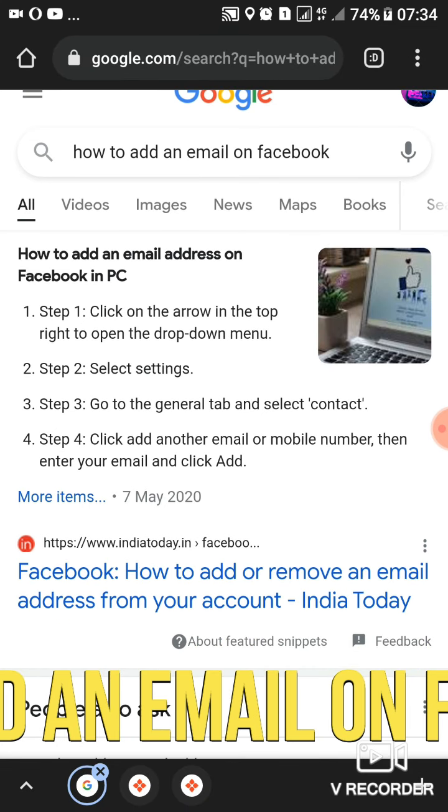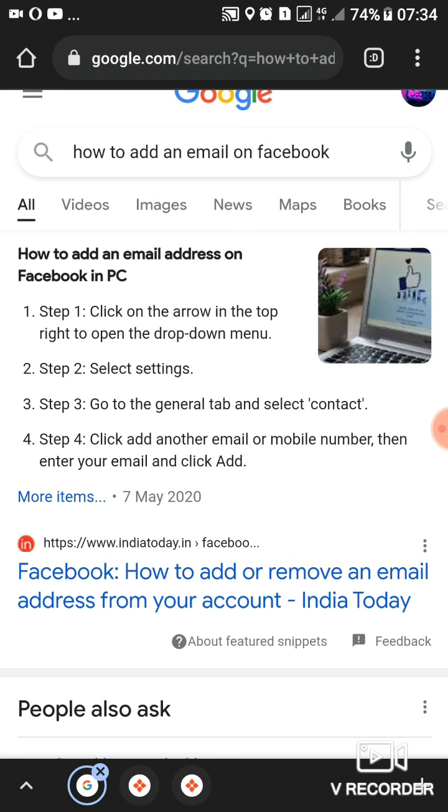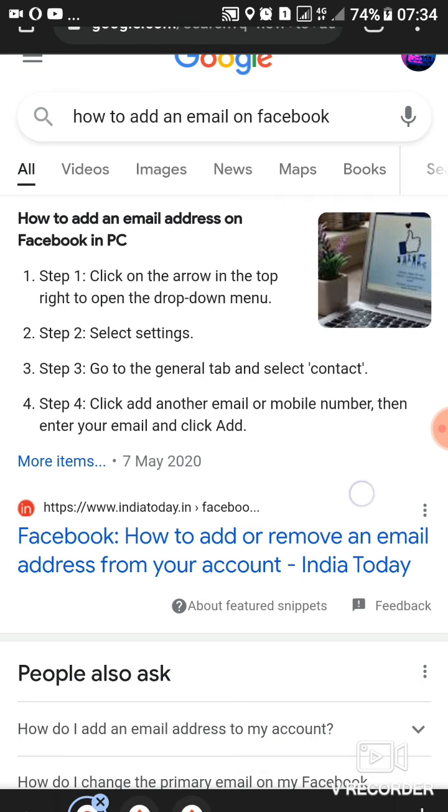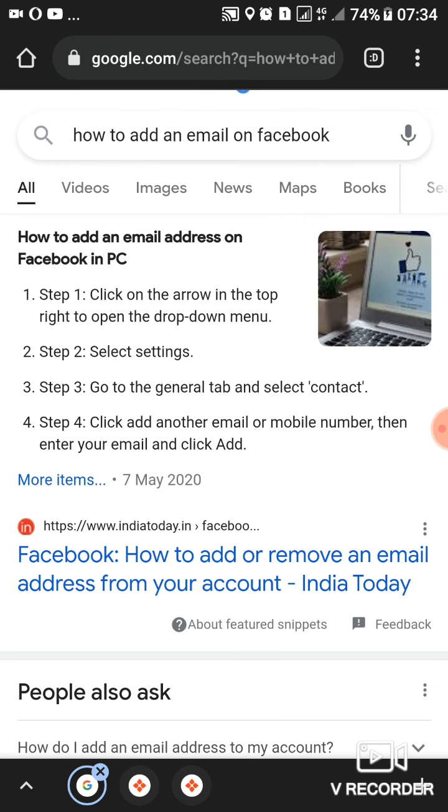Step one: click on the arrow in the top right to open the drop-down menu. Step two: select settings. Step three: go to the general tab and select contact. Step four: click add another email or mobile number, then enter your email address. So I'll be doing this one practically.